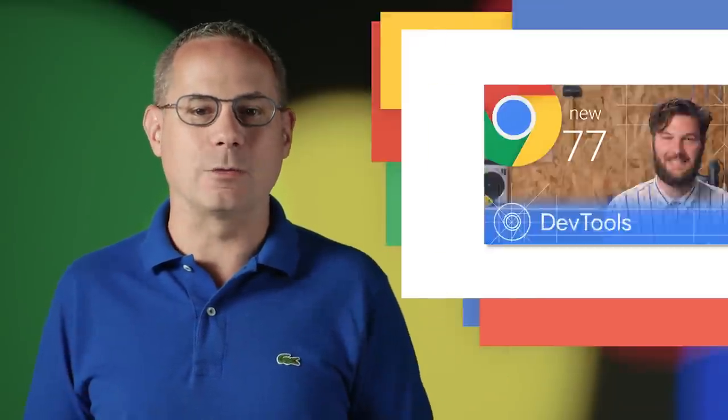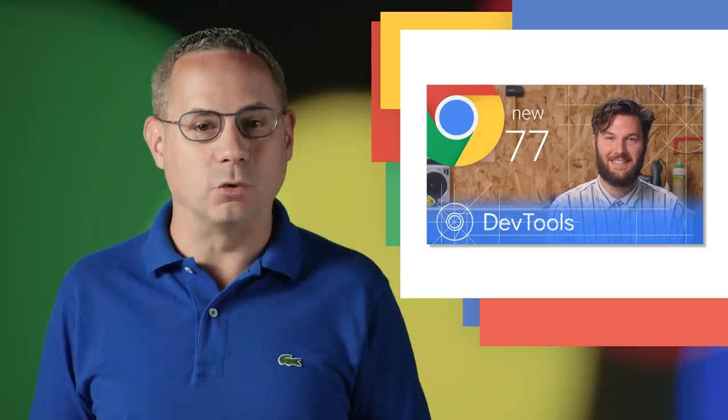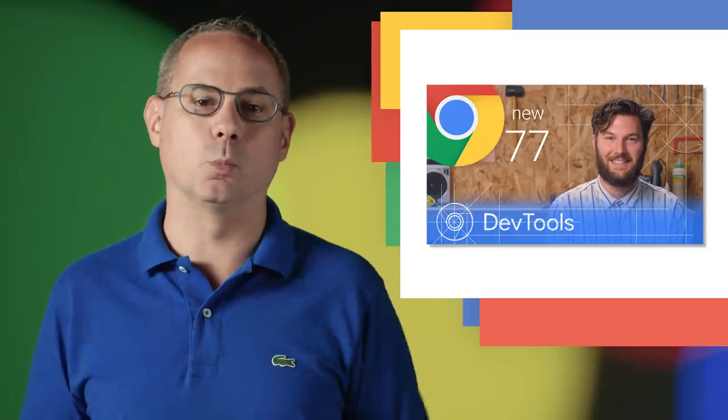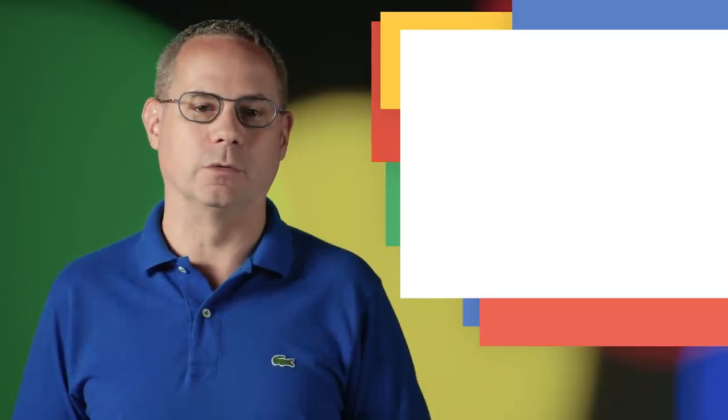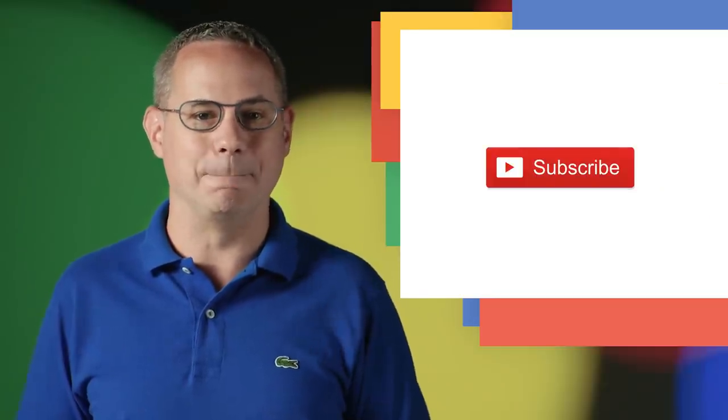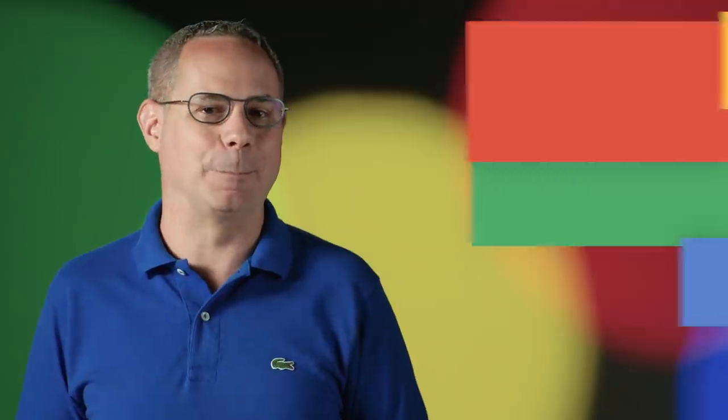Be sure to check out the latest Chrome DevTools video to learn what's new in DevTools. And don't forget to subscribe. I'm Pete LePage, and as soon as Chrome 78 is released, I'll be right here to tell you what's new in Chrome.